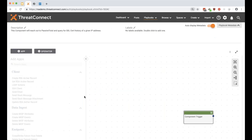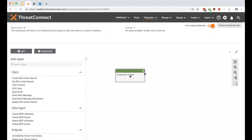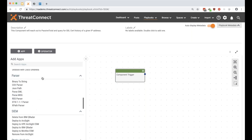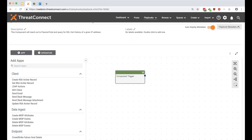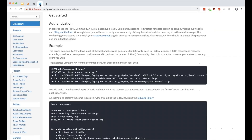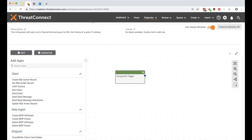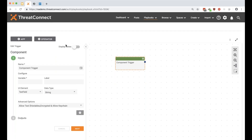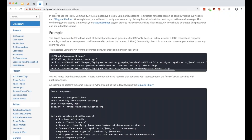After saving, we automatically get the component trigger — every component must have one. On the left you've got access to all the playbook apps you'd normally use in a playbook, so again, if you've built a playbook before you can build a component. Now let's open up the component trigger and define our input variables. Looking at the PassiveTotal API docs, I need to supply a username and a secret key to authenticate to their API.